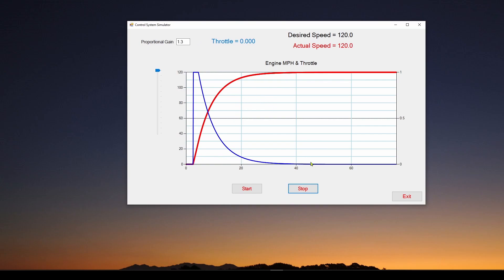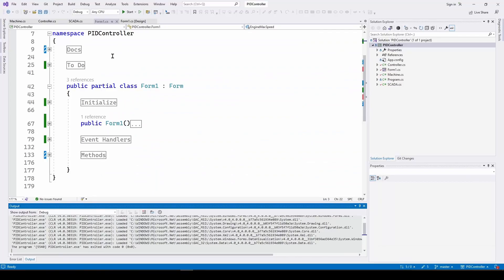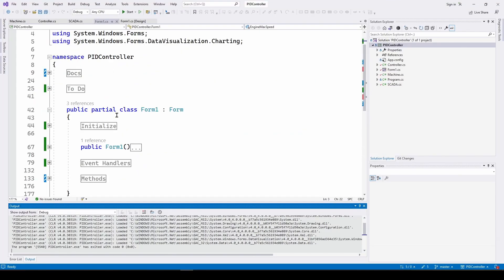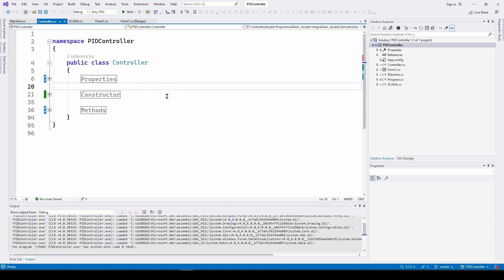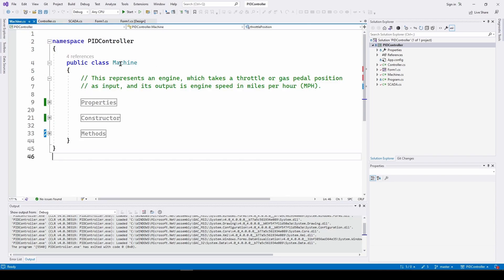In this video we're going to look at two classes in our C# application in Visual Studio — basically two objects. One is the machine, which represents an engine that takes a throttle or gas position as input and outputs engine speed in miles per hour. The other is the controller — the actual control system. We're starting with a basic proportional controller as discussed in previous videos. So let's go through the details of these two models.